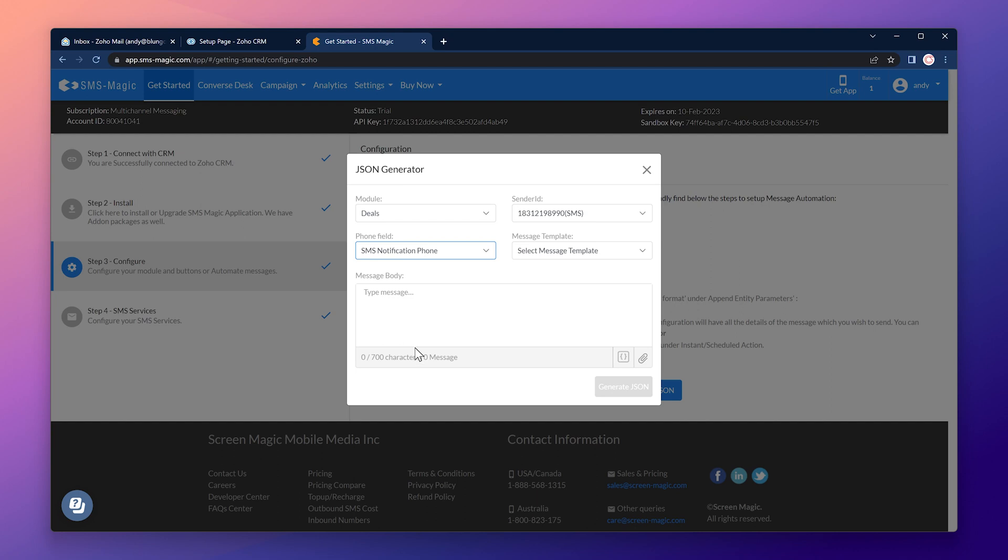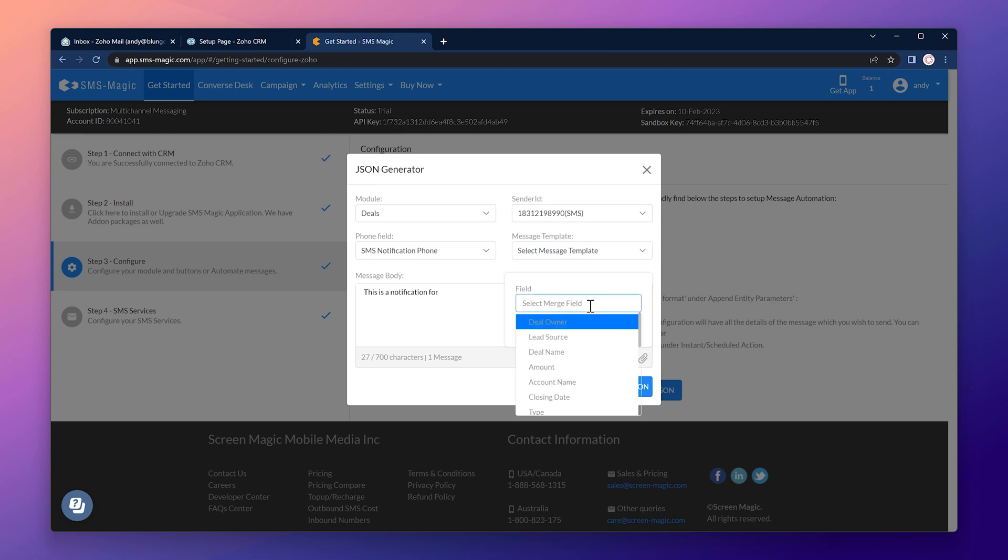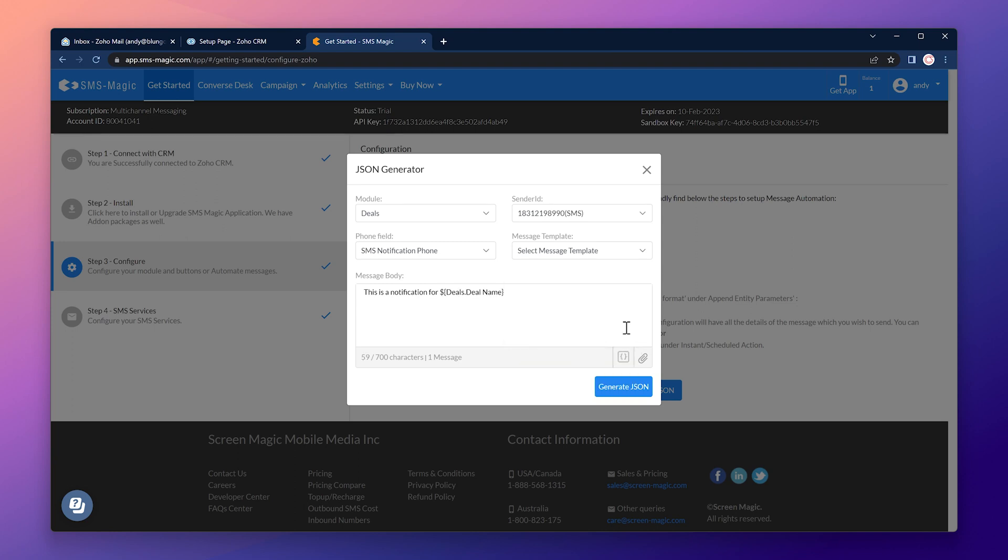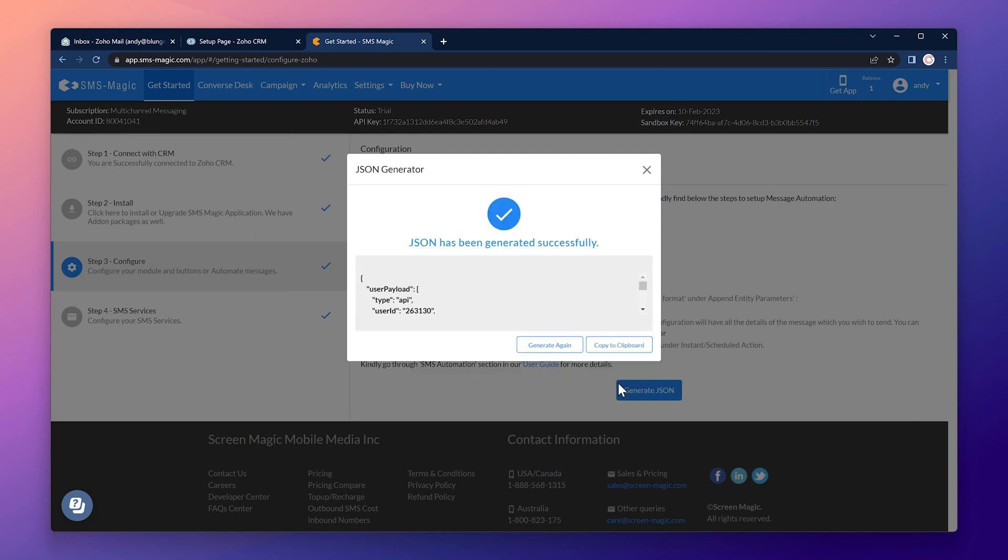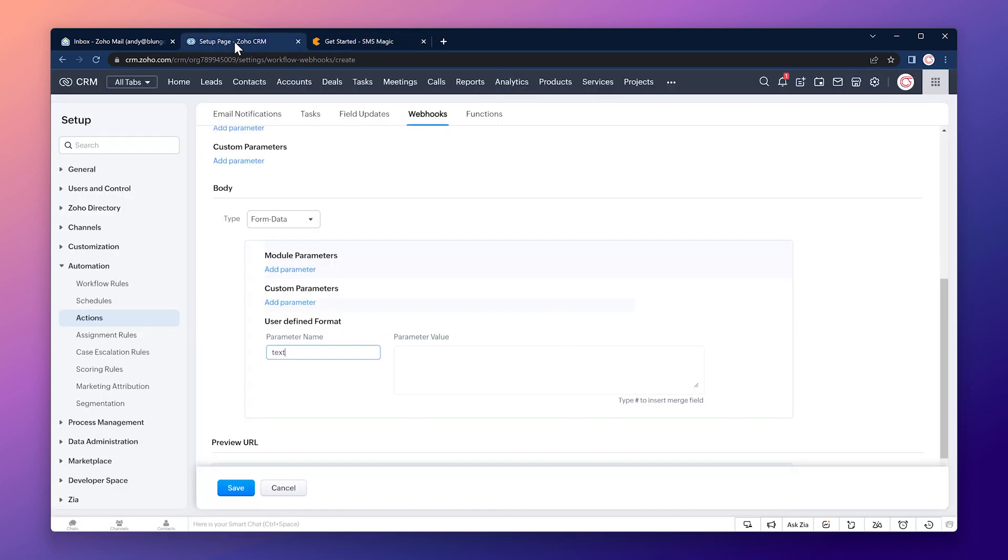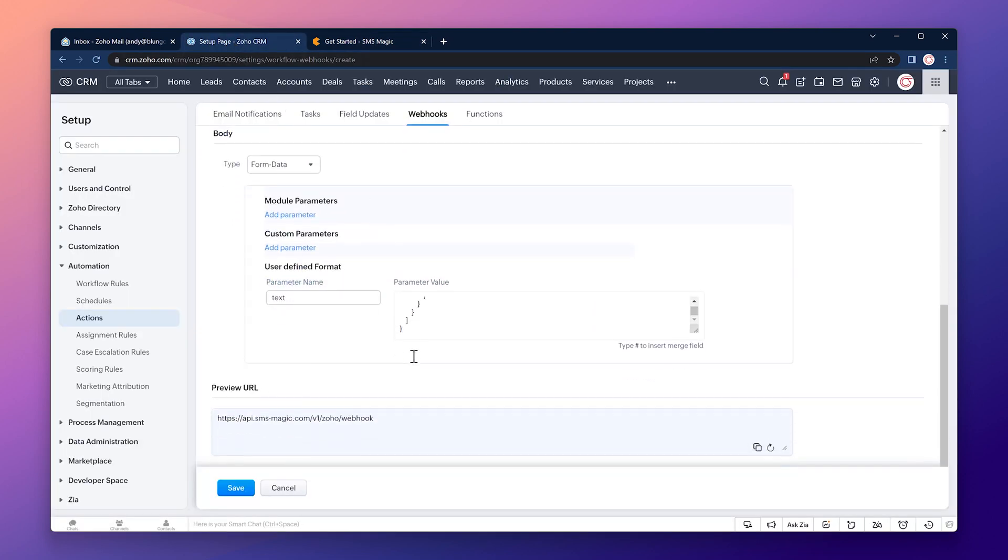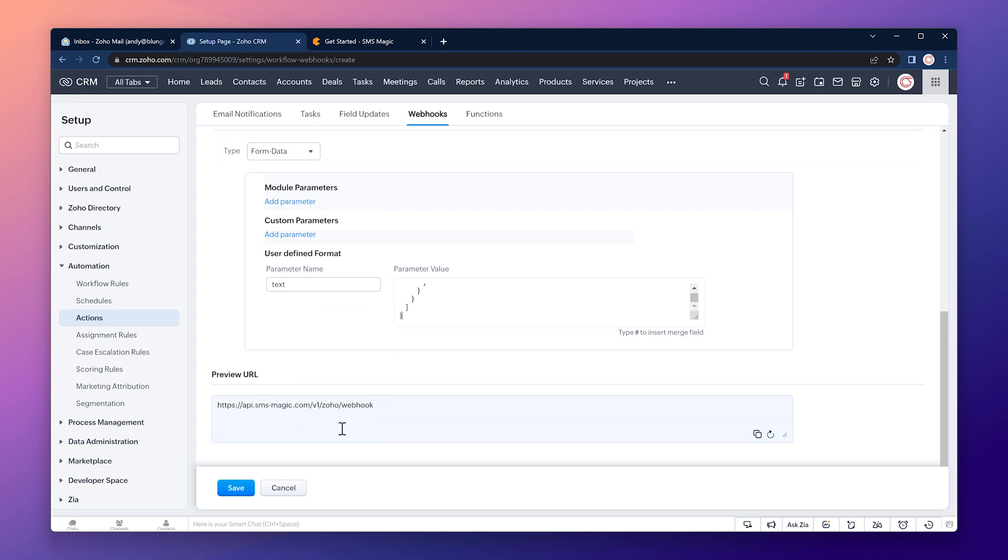On the message body we're going to type the message. So let's do this is a notification for and we can add merge fields from the CRM. Click here, select the fields and click on insert. Alright we have all the parameters we need so let's click on generate json and now on copy to clipboard. We can go back to the CRM and paste the value in the parameter value box. We can save this webhook and that's step one.